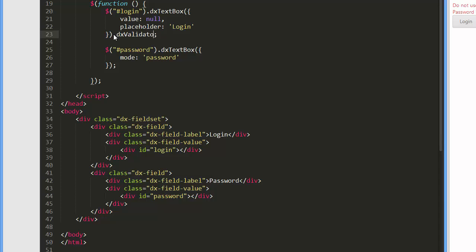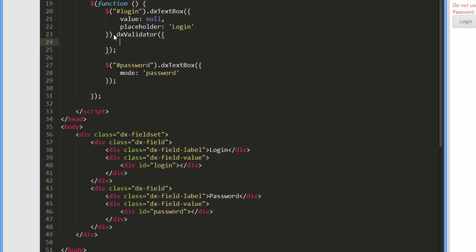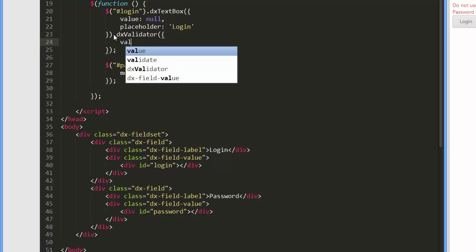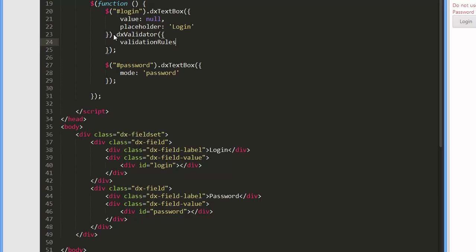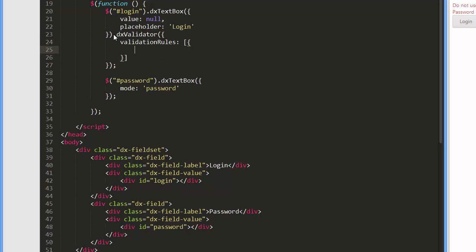I've already added two editors. To validate them, they should be associated with the validator widget. The validator widget validates the editor's value against a predefined set of rules. To define the rules to be checked, I'll assign an array of rules to the validator's validation rules configuration option.